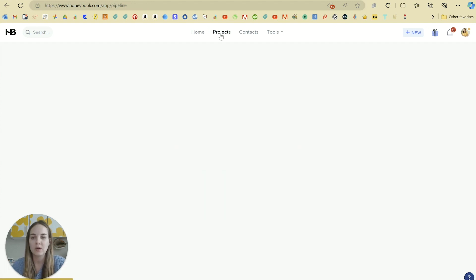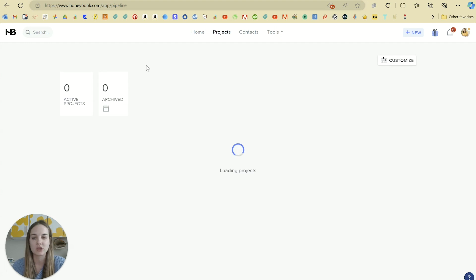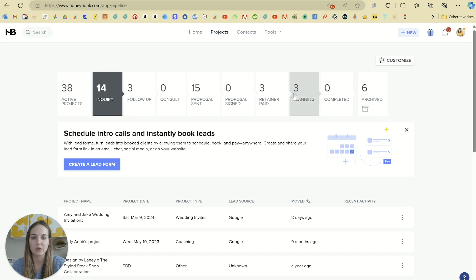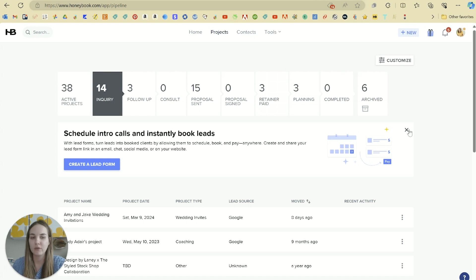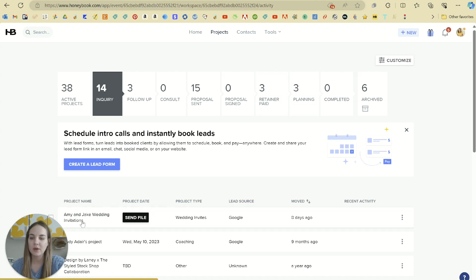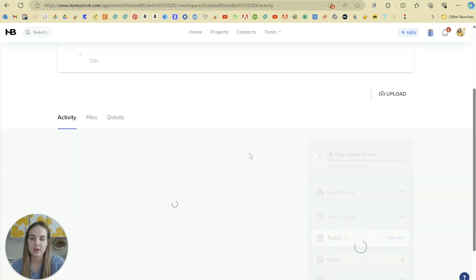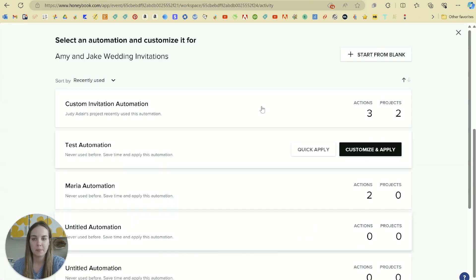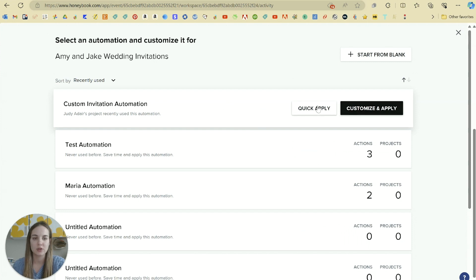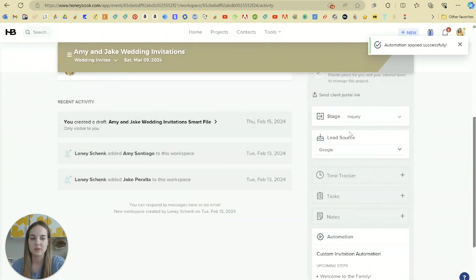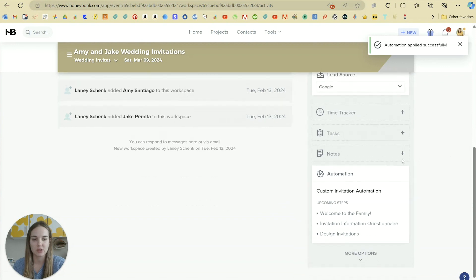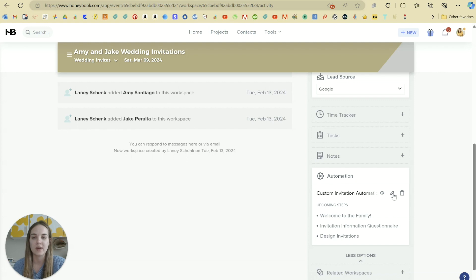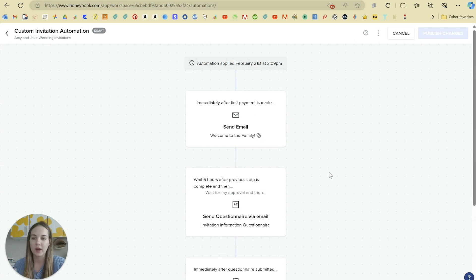And then if you go into your projects, you can manually apply an automation as well. And up here, this is as a reminder, that pipeline stage where you can move someone from one stage to another stage after they fill out a form, after they sign the contract, et cetera. So if I go into Amy and Jake's wedding invitations, I can add an automation here in this gray section that they can't see. And I can just do a quick apply or I can do customize and apply. And so now it's going to show me the different steps that we have for this automation.